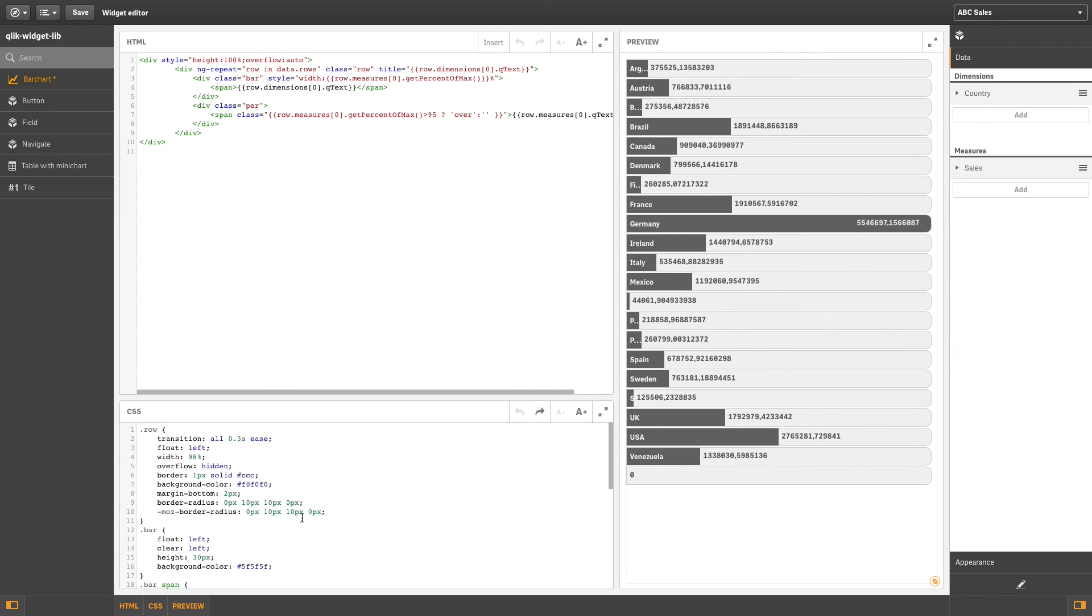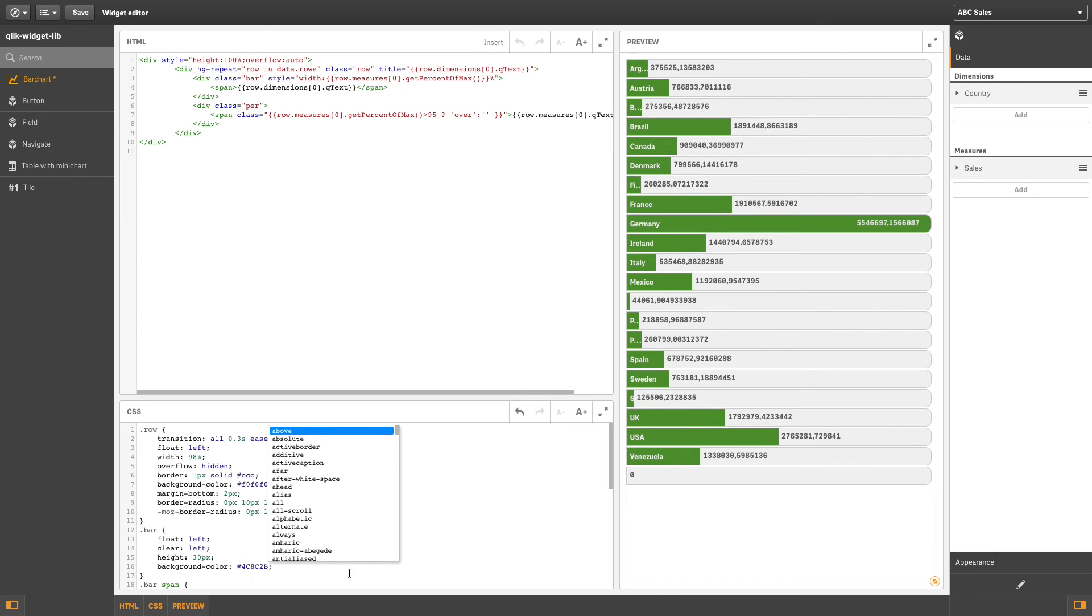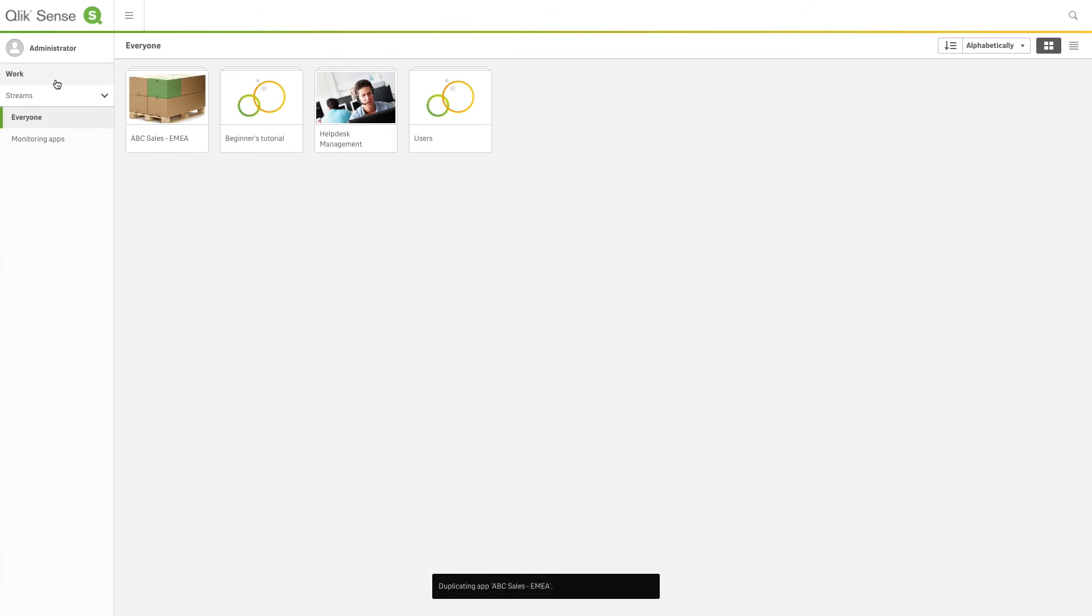You can personalize the widget and see the changes you've applied in the preview. When you've finished, you can use your widget in an unpublished app.